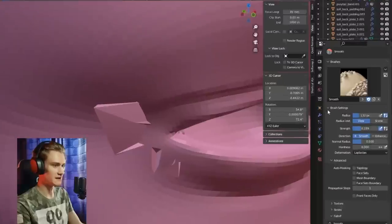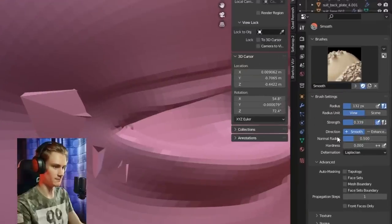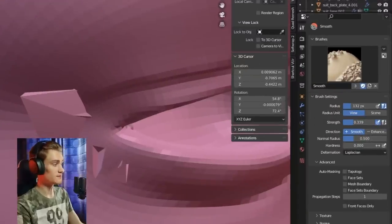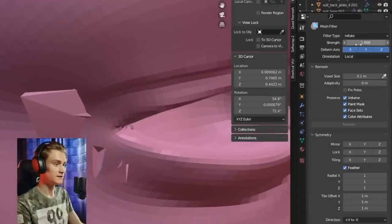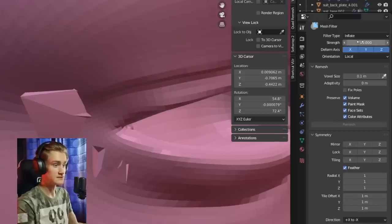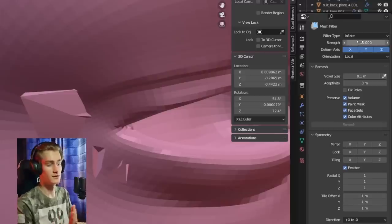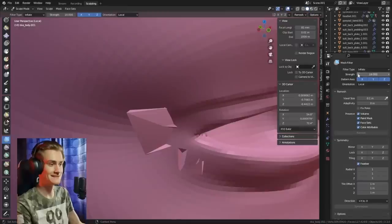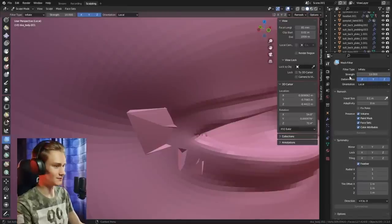With the smooth brush, the strength goes from 0 to 1. But with the mesh filter brush, you can go even higher than 1 — up to 100, though maybe 10 at the maximum. Still, 10 is much better than 1.